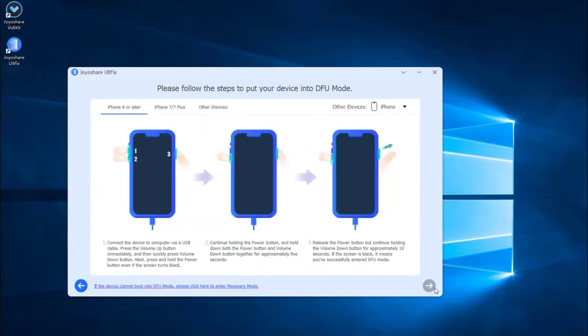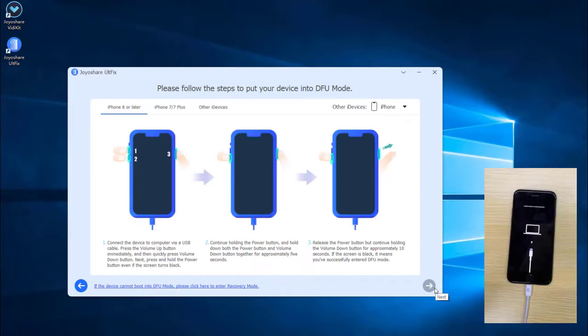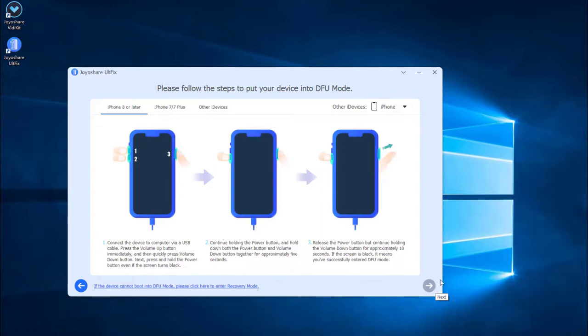In this menu, there is a guideline how to put iPhone into DFU or recovery mode, and we need to put iPhone into DFU or recovery mode.